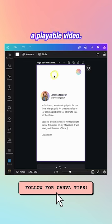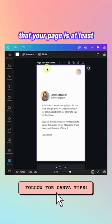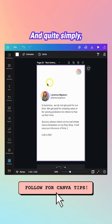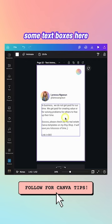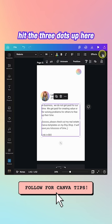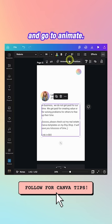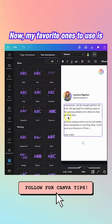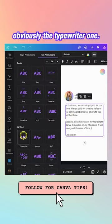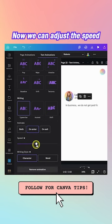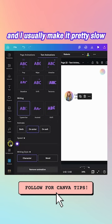This is a playable video, so make sure your page is at least 10 to 15 seconds long. It includes a profile picture and text boxes. To animate, click on the text box, hit the three dots, and go to Animate.